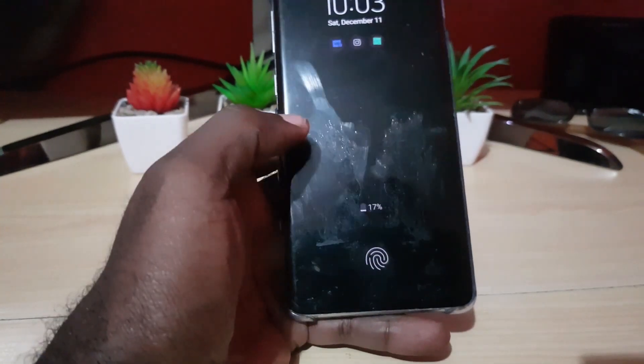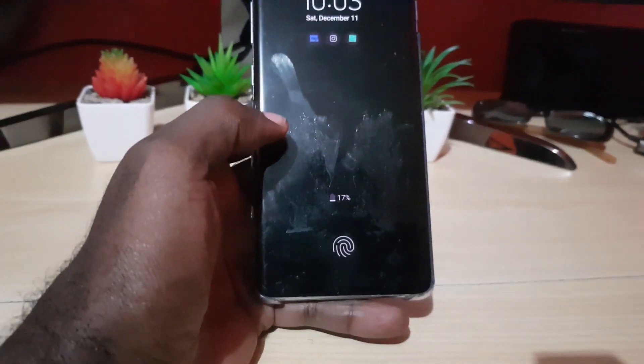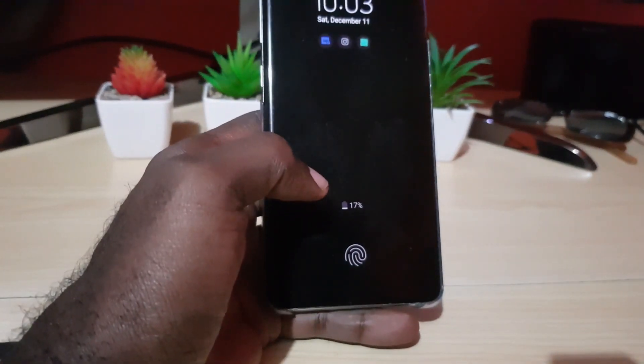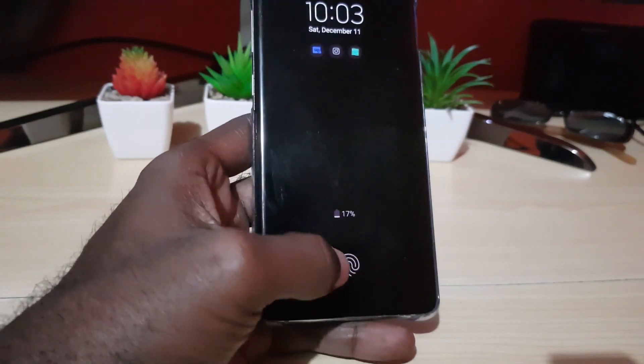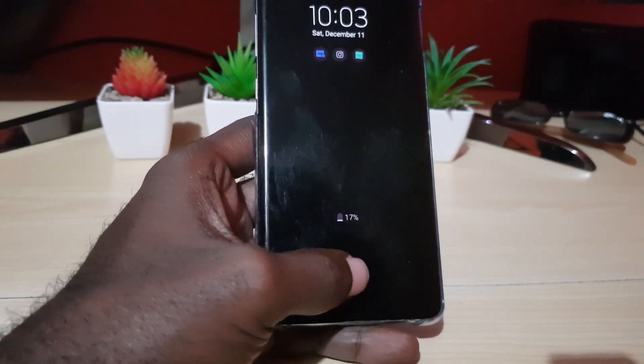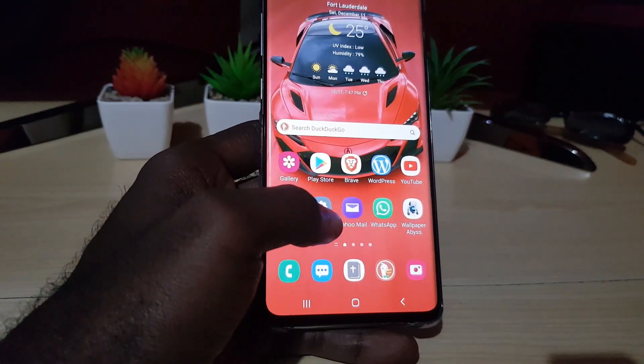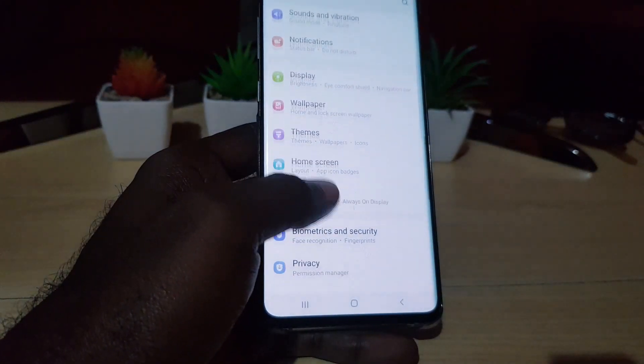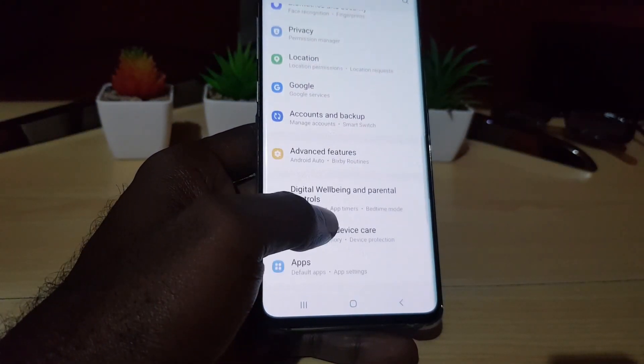So there are two ways. The first way, you can always go to your settings. If your phone is updated enough, go to settings. Once you go in there, go down, you're gonna go to advanced...